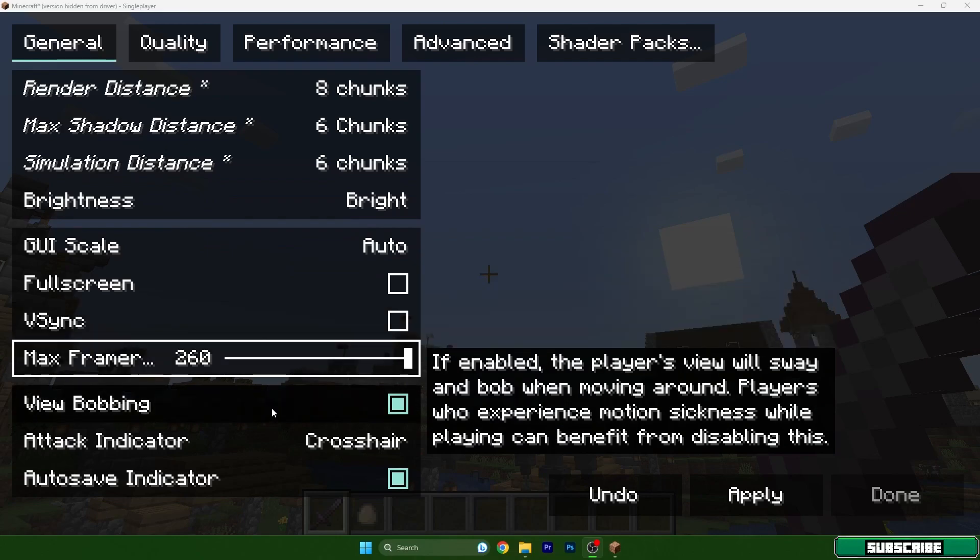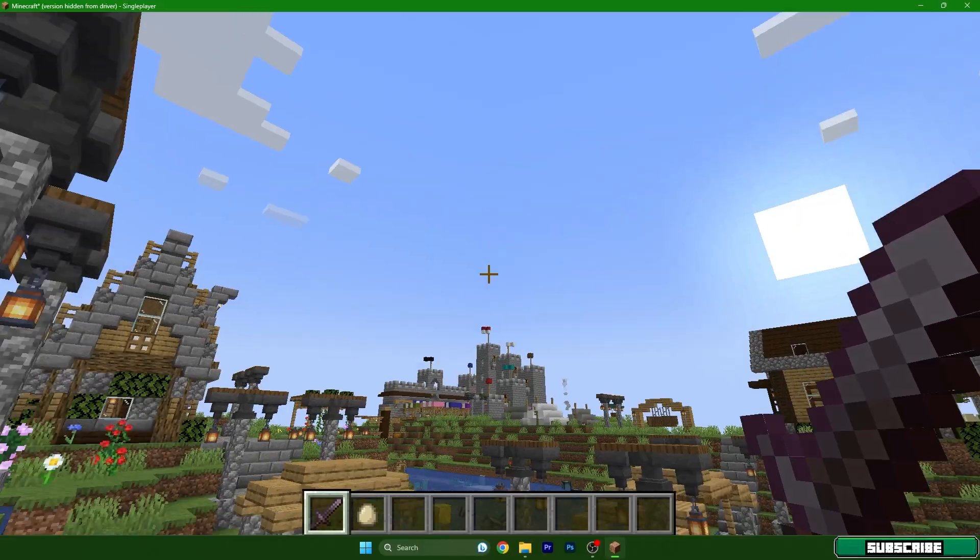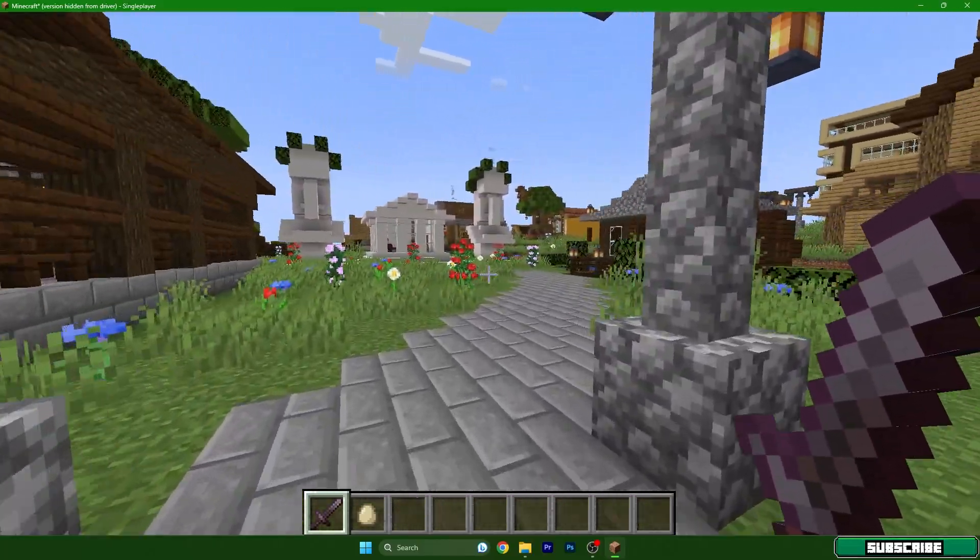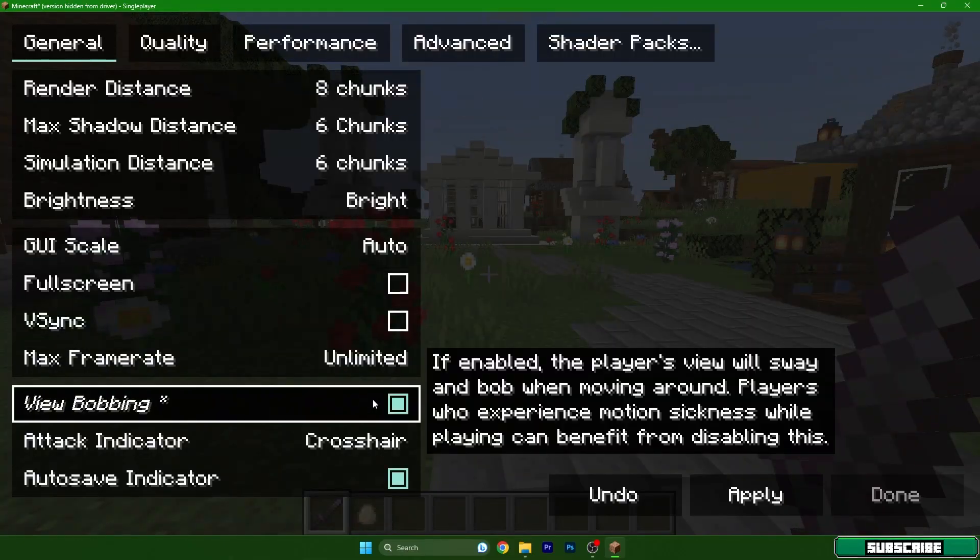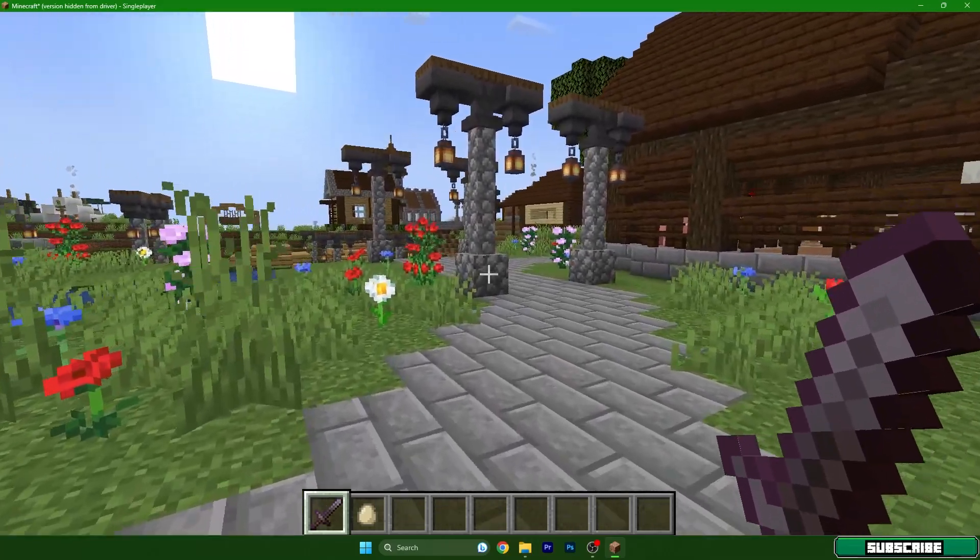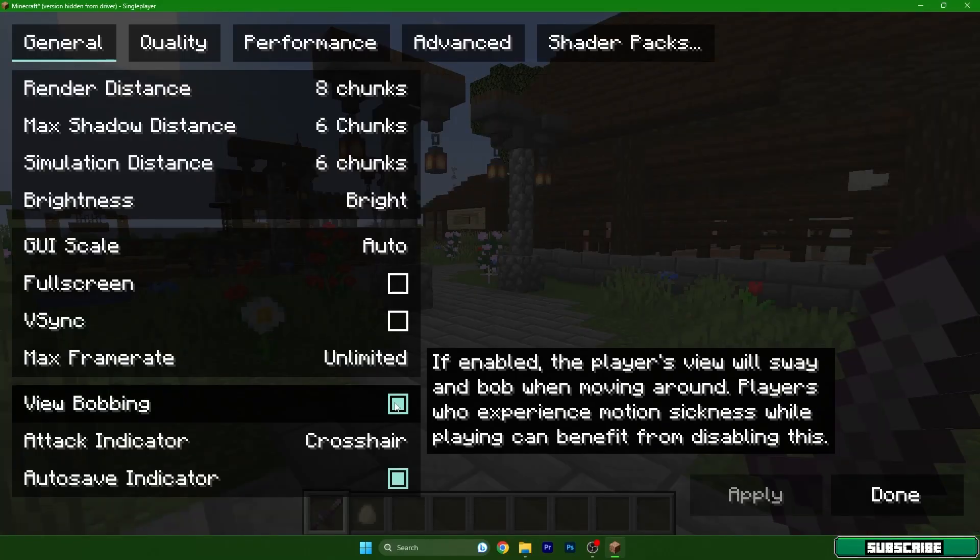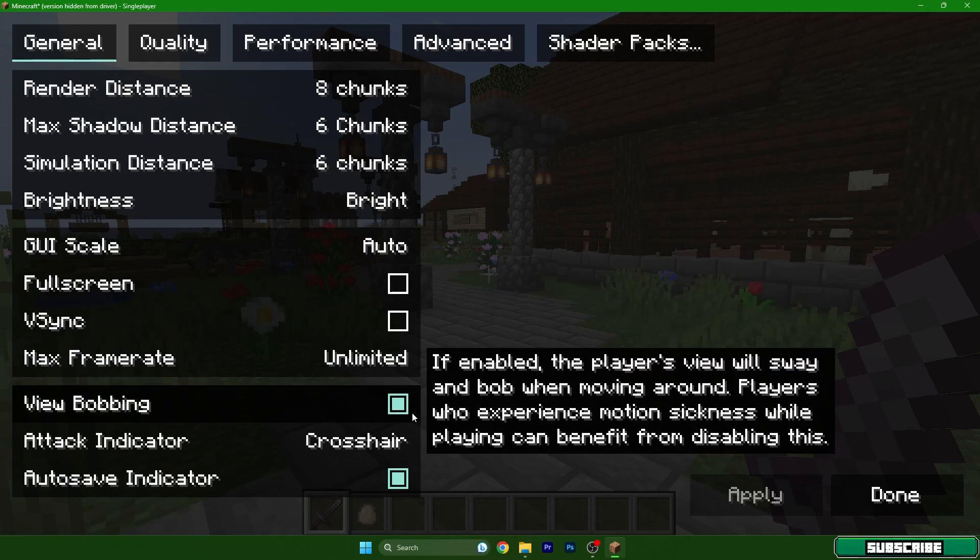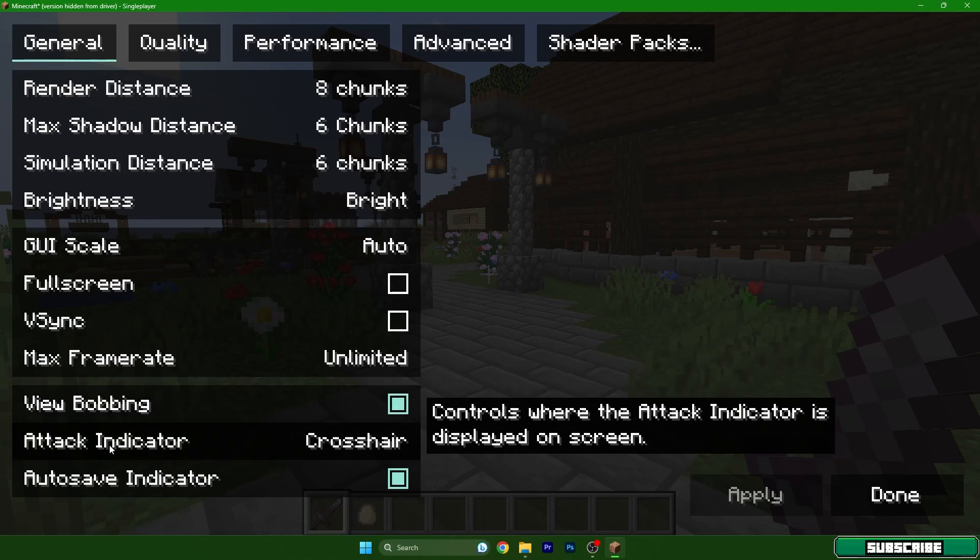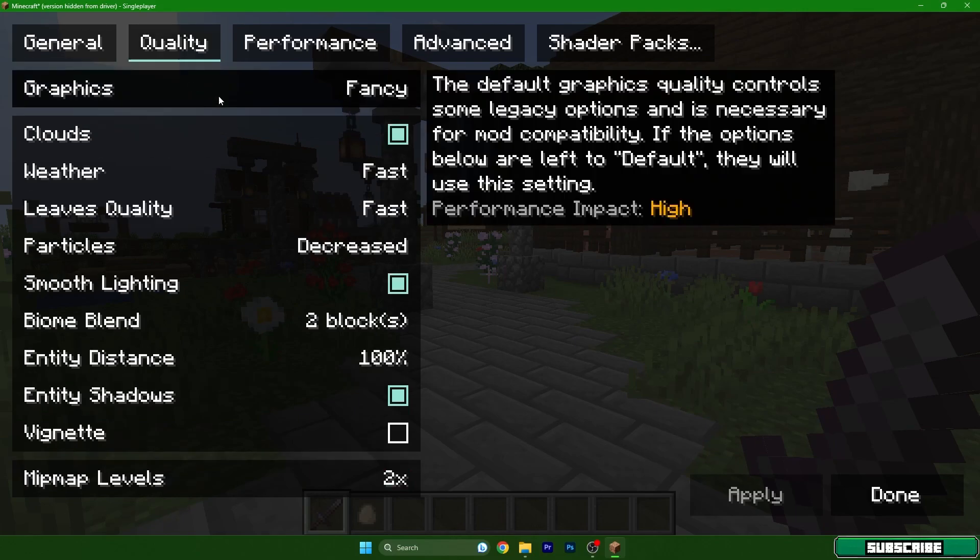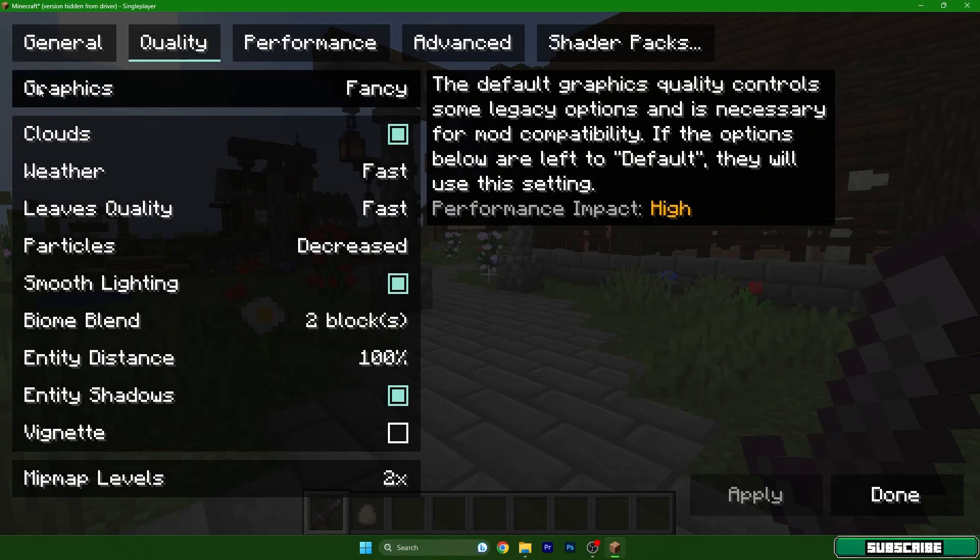View bobbing, let me show you what this does. If I turn it off, check the animation of the movement. It looks ugly, it's just weird. When I turn it on, the animation is completely different. For me I definitely leave it on. It doesn't give you like 50 FPS or something, it will give you like 5 to 10 FPS. So you can leave it on. Attack indicator crosshair, yes. Autosave we can leave it on as well.